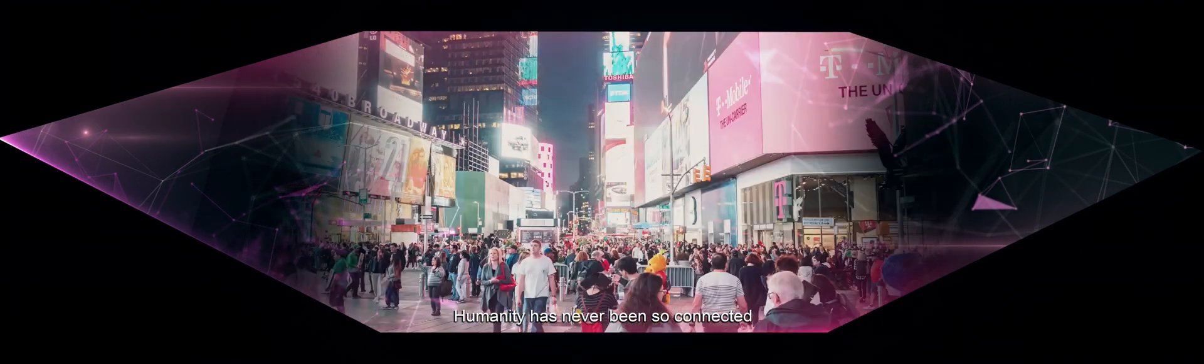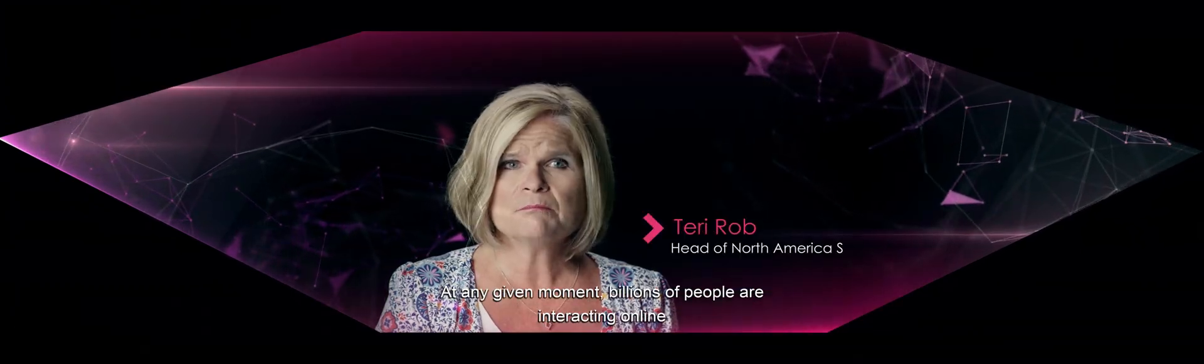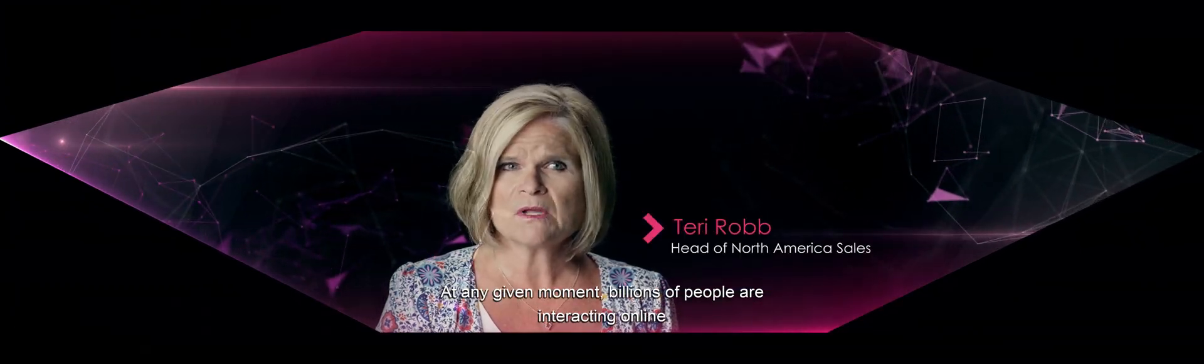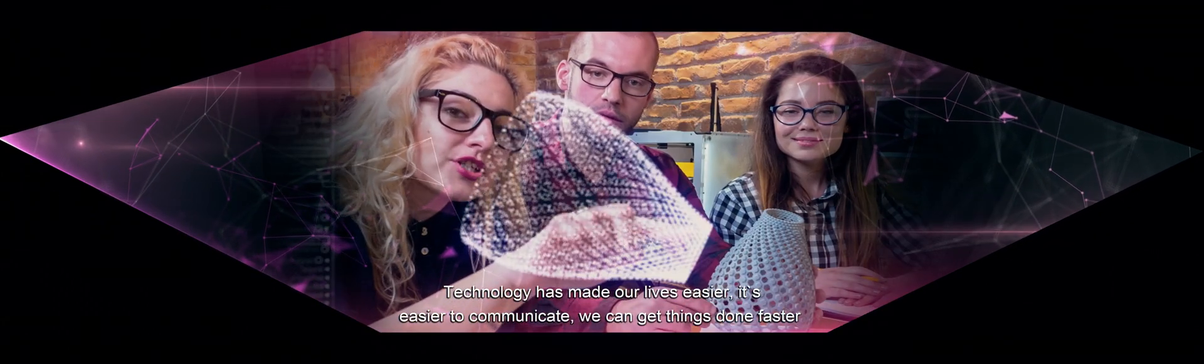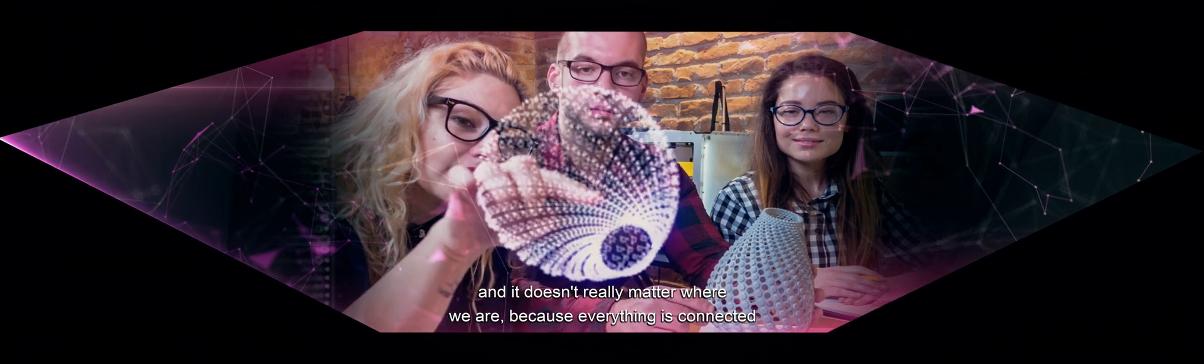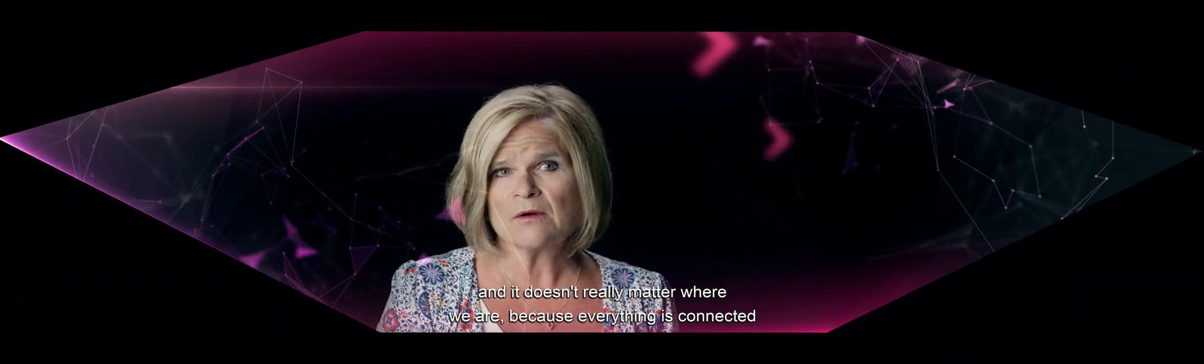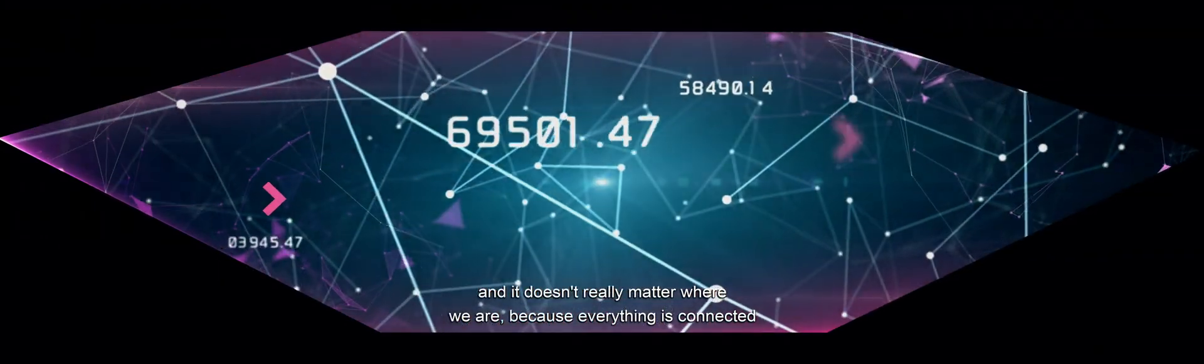Humanity has never been so connected. At any given moment, billions of people are interacting online. Technology has made our life easier. It's easier to communicate, we can get things done faster, and it doesn't really matter where we are because everything is connected.